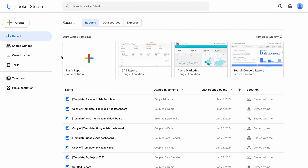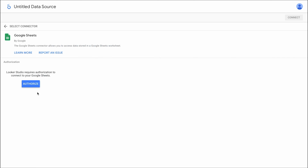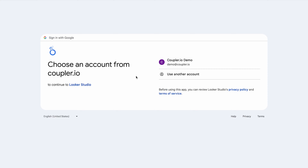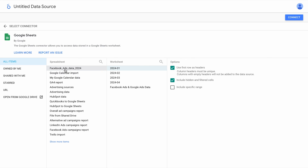But let me start with a native way of connecting Google Sheets to Looker Studio. First, I have to create a new data source in my Looker Studio account. I'm going to use a spreadsheet with marketing data. As I'm doing it for the first time, I have to authorize Google Sheets. Then, I need to choose the spreadsheet and specify which sheet I want to connect.